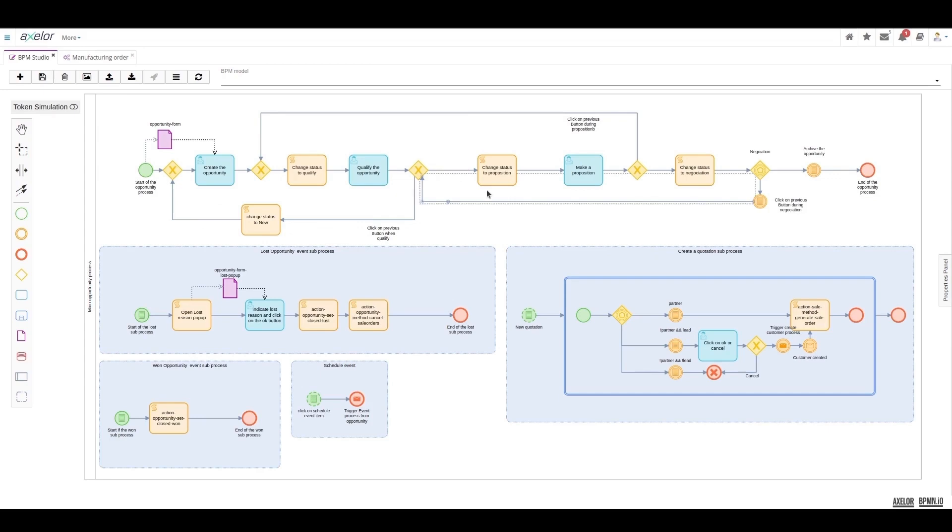Once again, a script task changes the status of the opportunity and the user is prompted to make a proposal once more.